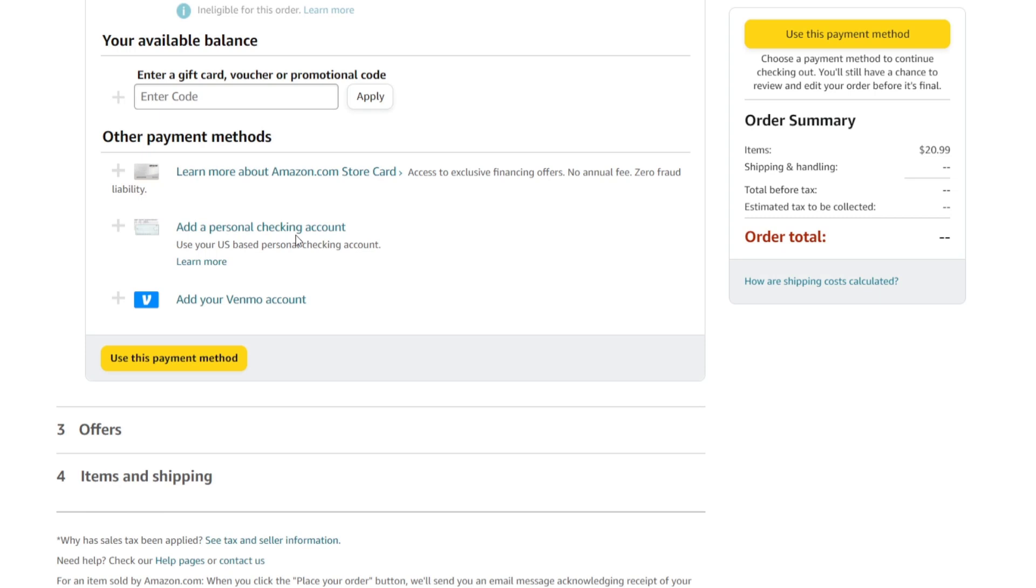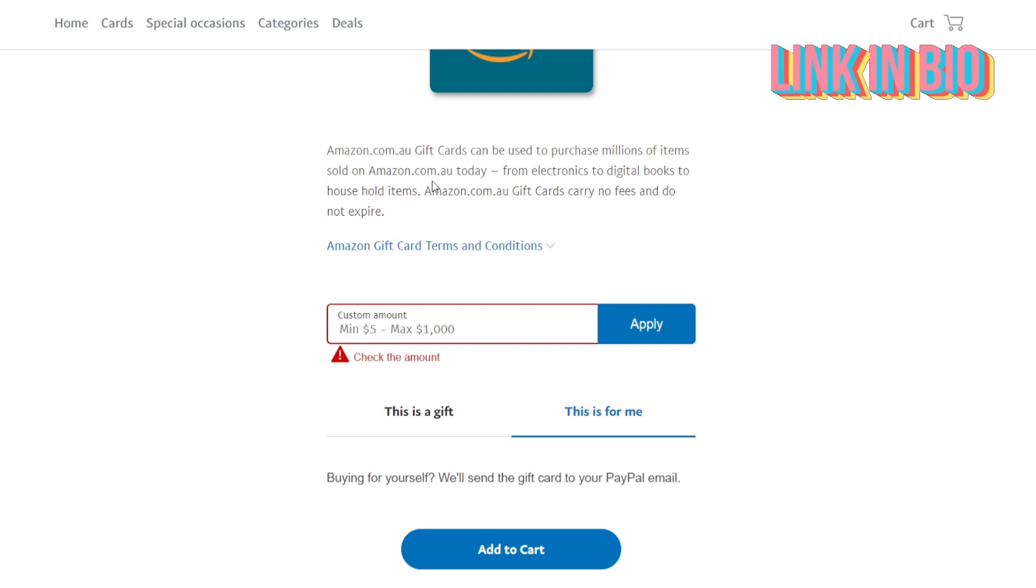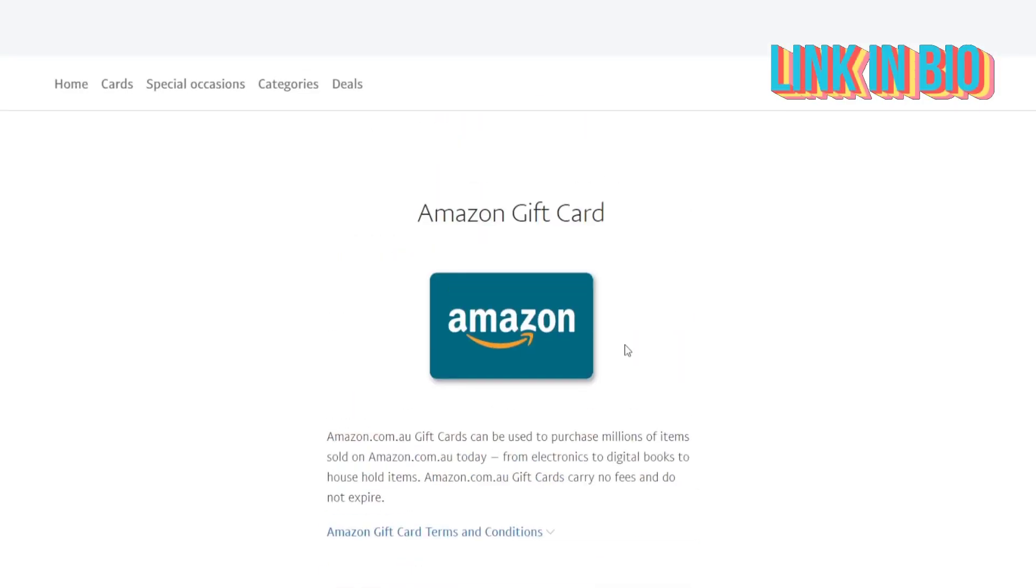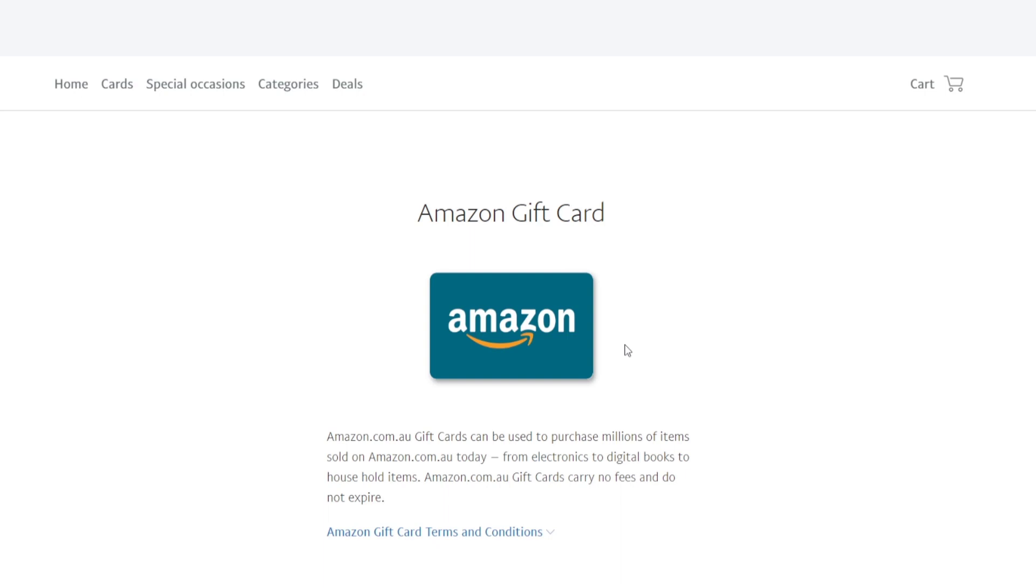I'm going to give you a link down below in the description. PayPal.com has a section where you can buy Amazon gift cards. With the money that you have in PayPal or your bank account with PayPal, you can buy an Amazon gift card.